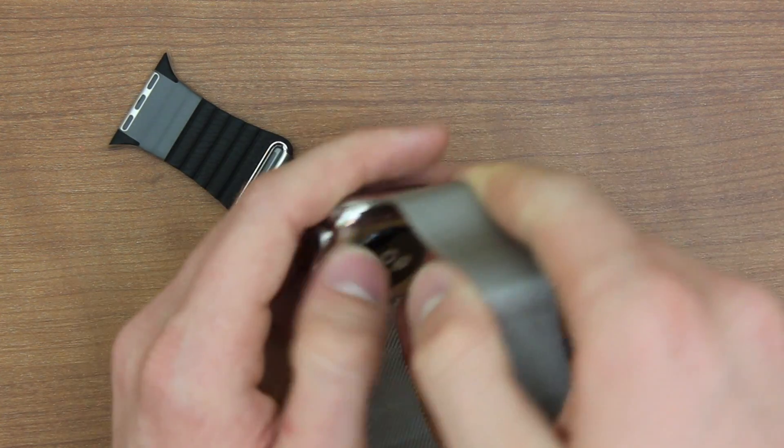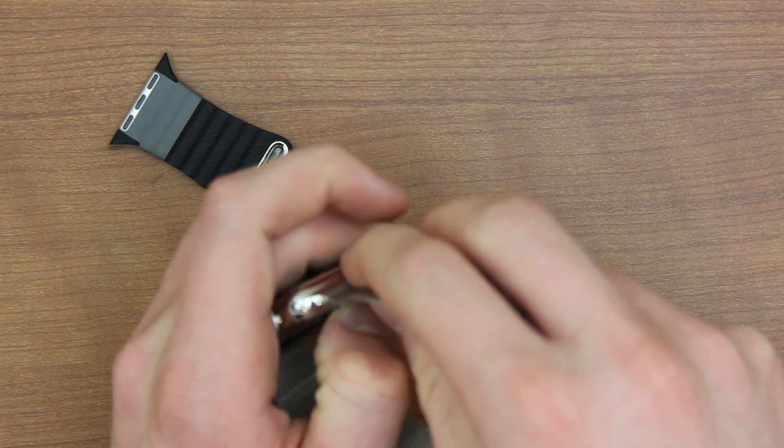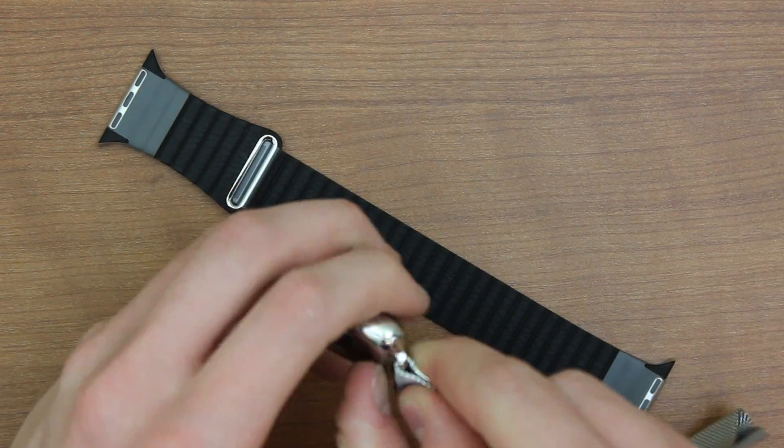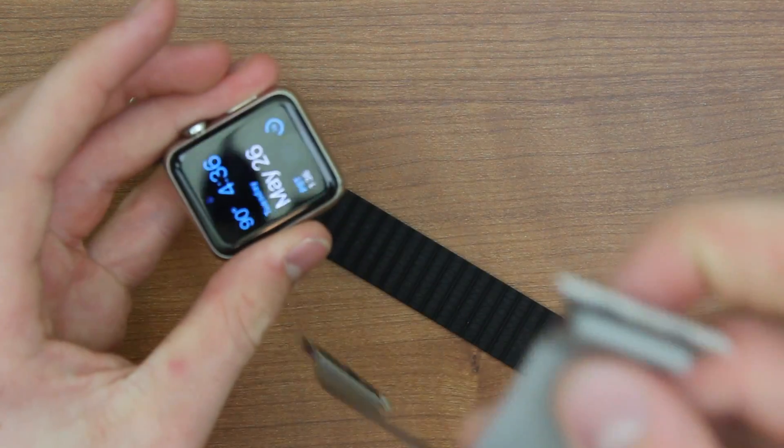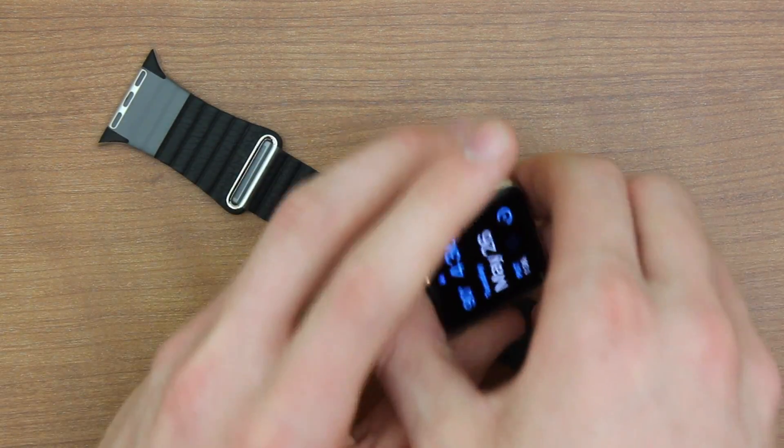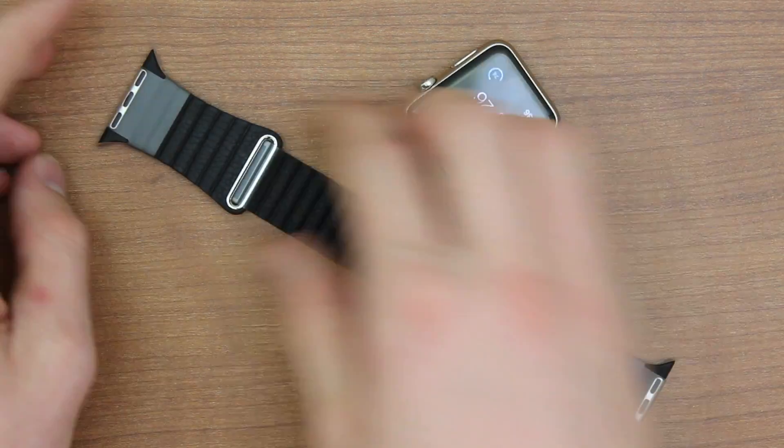We're going to go ahead and remove this Milanese loop. Just like that. All right. There goes the Milanese loop. Here's the watch itself.